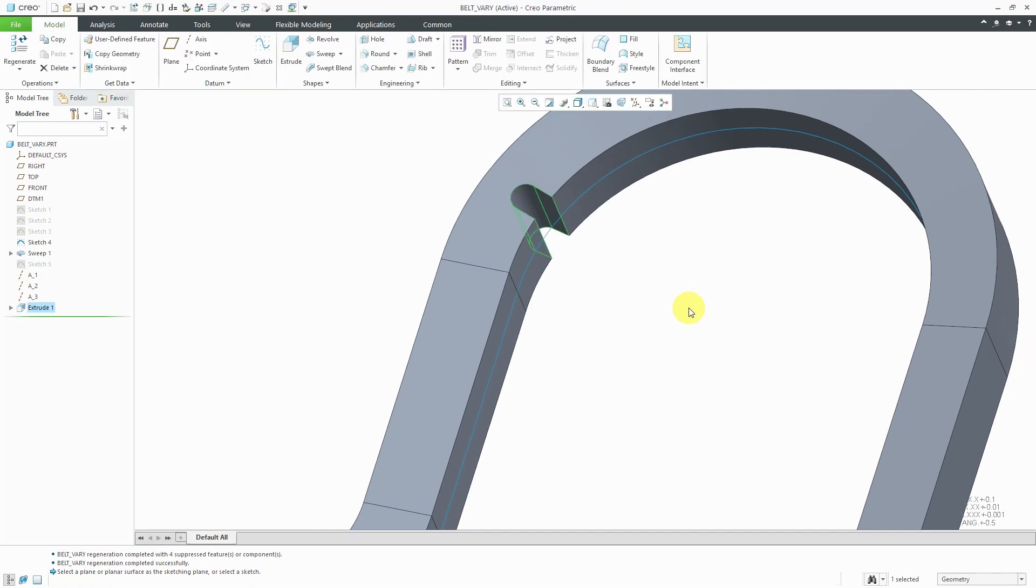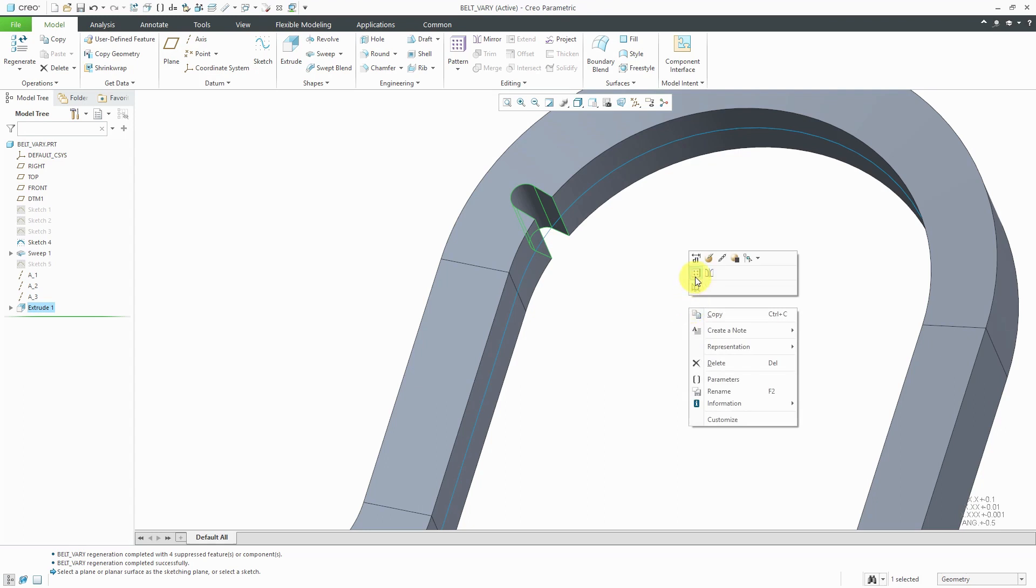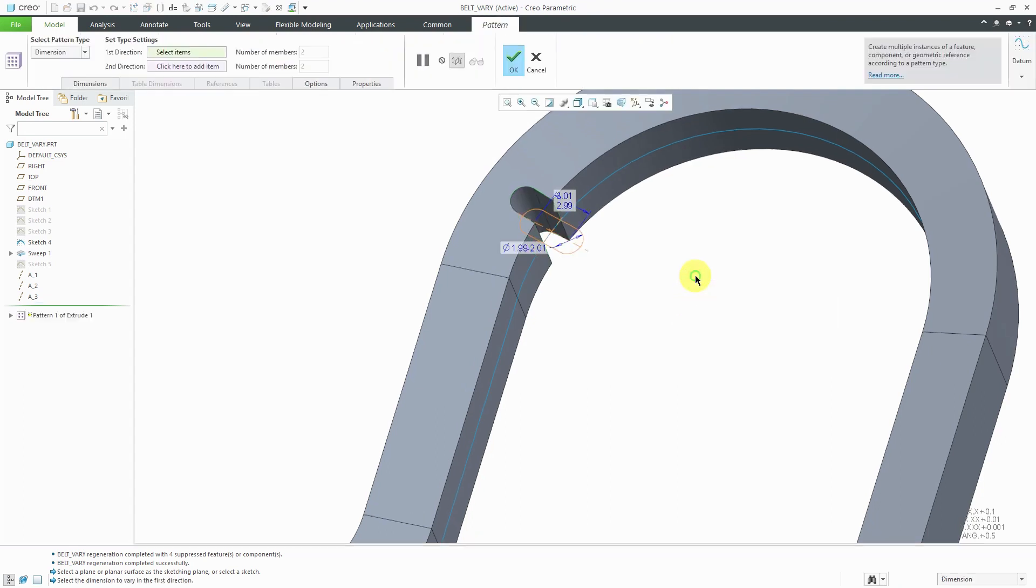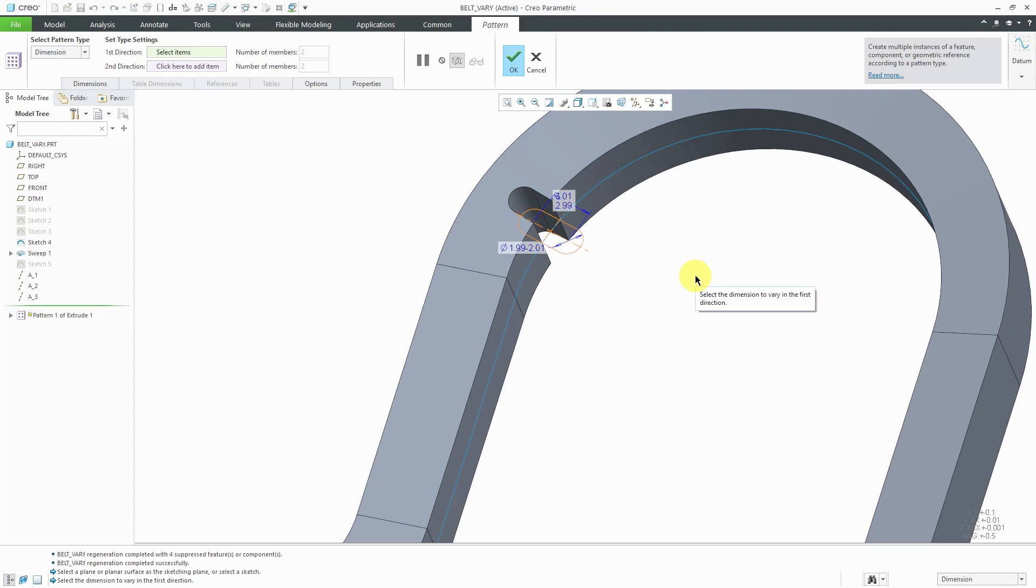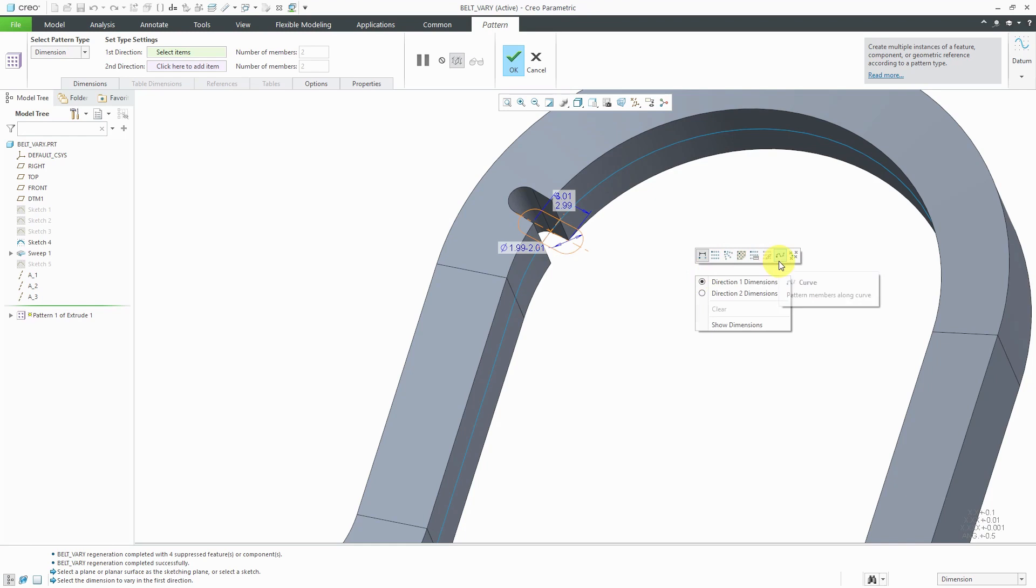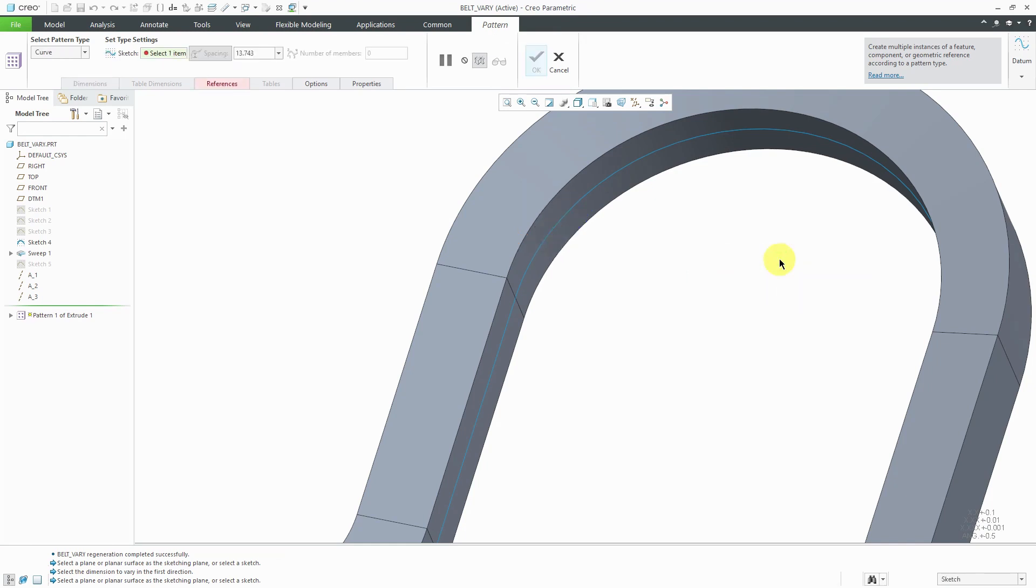With the extrude still selected, if I hold down the right mouse button, I can create a pattern. By default, it's going to give me a dimension pattern. If I hold down the right mouse button again from the mini toolbar, I can change the type of the pattern to a curve pattern.